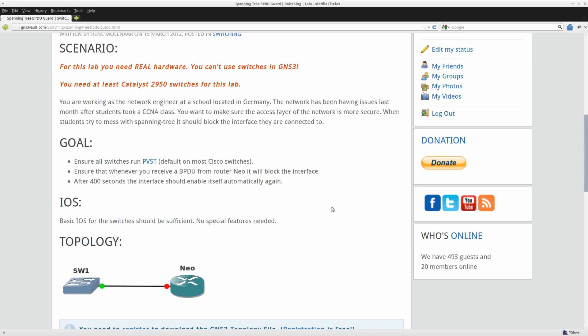So what I'm going to do is configure a bridge group on router Neo. This will enable Spanning Tree and it will start sending BPDUs. As soon as I receive a BPDU on the switch, I will block the interface. And besides blocking the interface, it should try to auto recover itself again after 400 seconds.